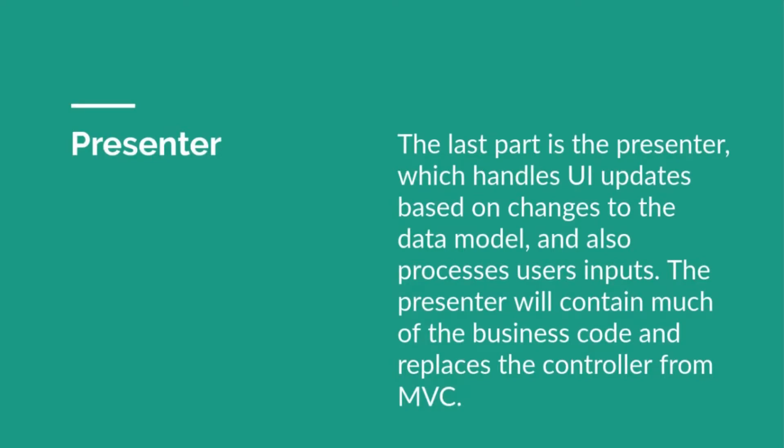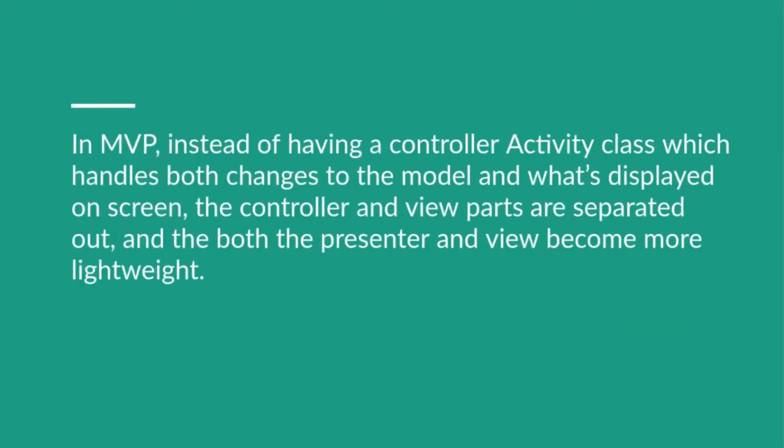Whenever you're hearing this, this might sound like they are the same thing and the controller is just being replaced by the Presenter. But in MVP, instead of having a controller activity which handles both changes to the model and what's displayed on the screen, the controller and view parts are separated out.